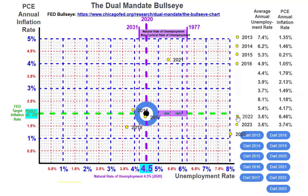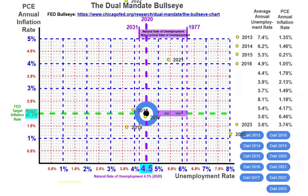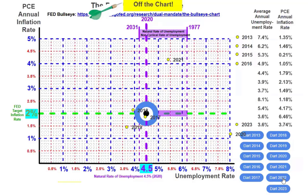By 2022, the unemployment rate went to 3.6%, meaning we were now beyond full employment, but the inflation rate skyrocketed to 6.46% for the year. After throwing the dart, as you can tell, the dart is completely off the chart.